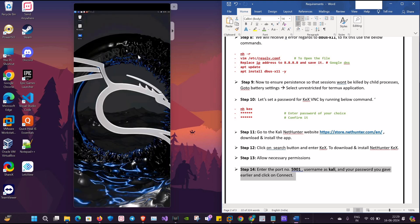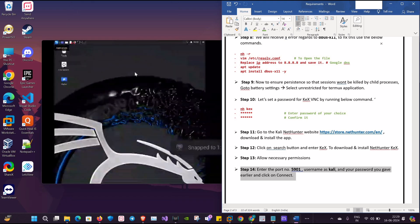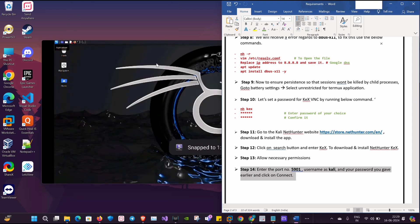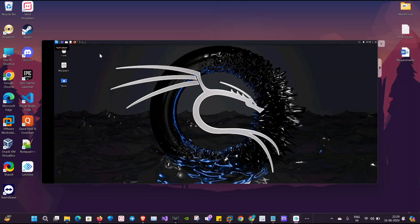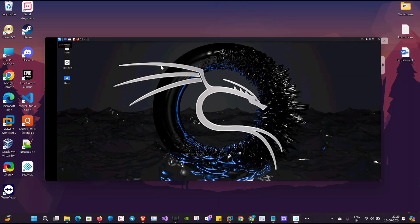So as you can see here, finally we have Kali Linux installed on our Android mobile. If you like this video, remember to hit like and subscribe to my channel.